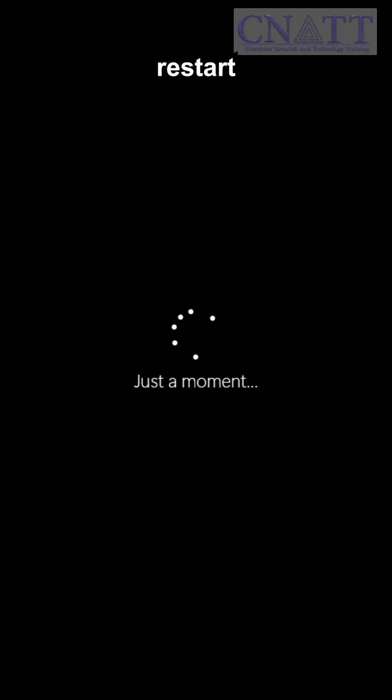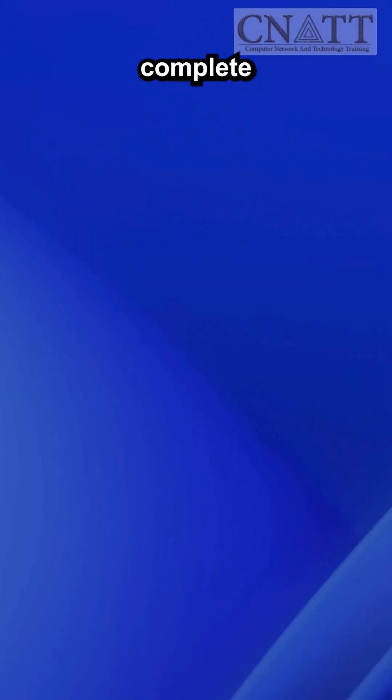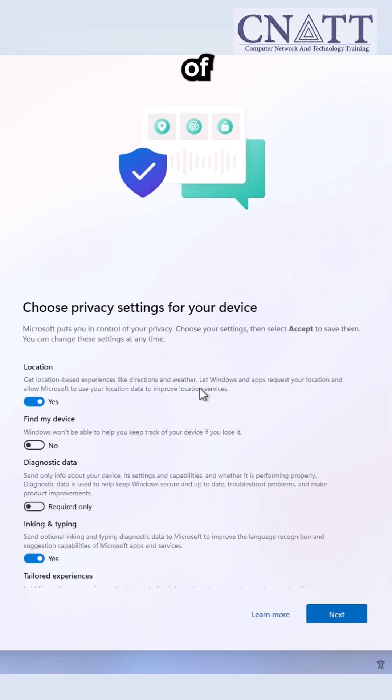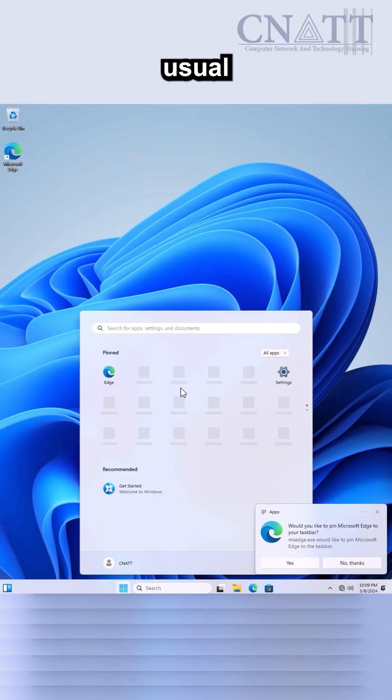Windows will now restart. When logging in, you encounter this message. Simply click OK to proceed. Complete the remainder of the installation process as usual.